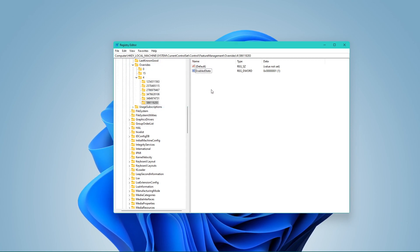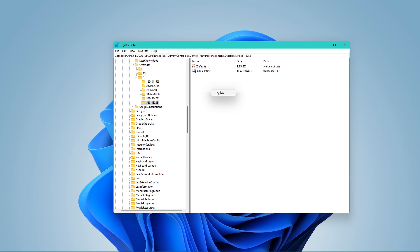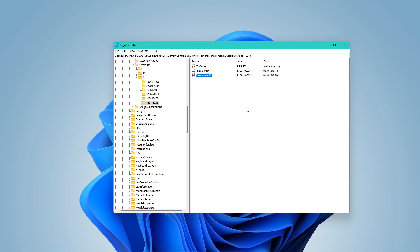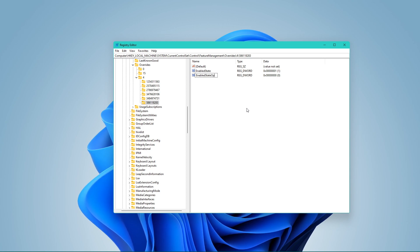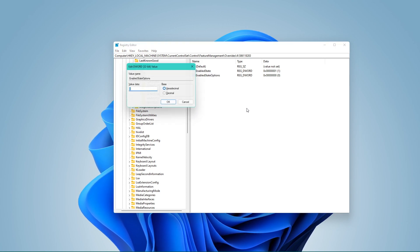Next, create a new DWORD 32-bit value named EnabledStateOptions and double-click this one as well to set the value to 1.